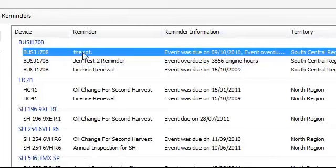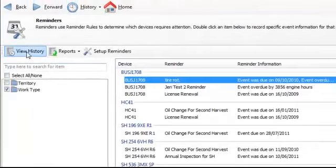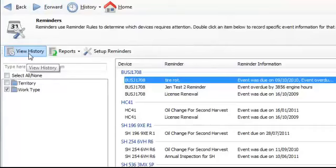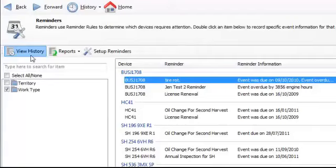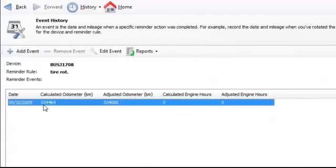If I click on a particular reminder and look at the history, or if I want to mark that this reminder has been completed, I'd click on view history, and I can see the actual history of this reminder for this vehicle.